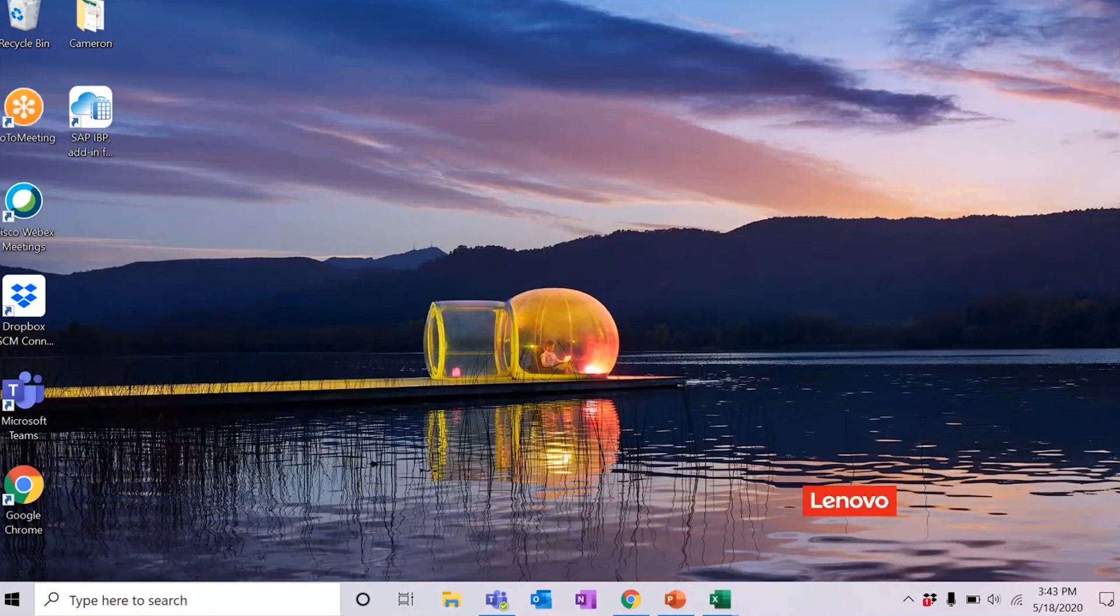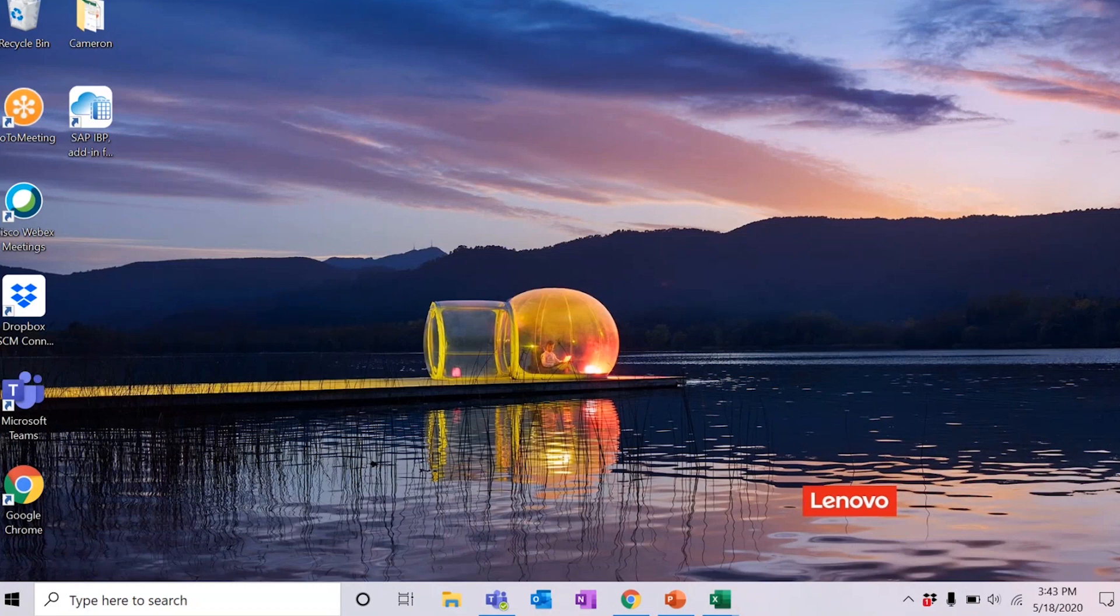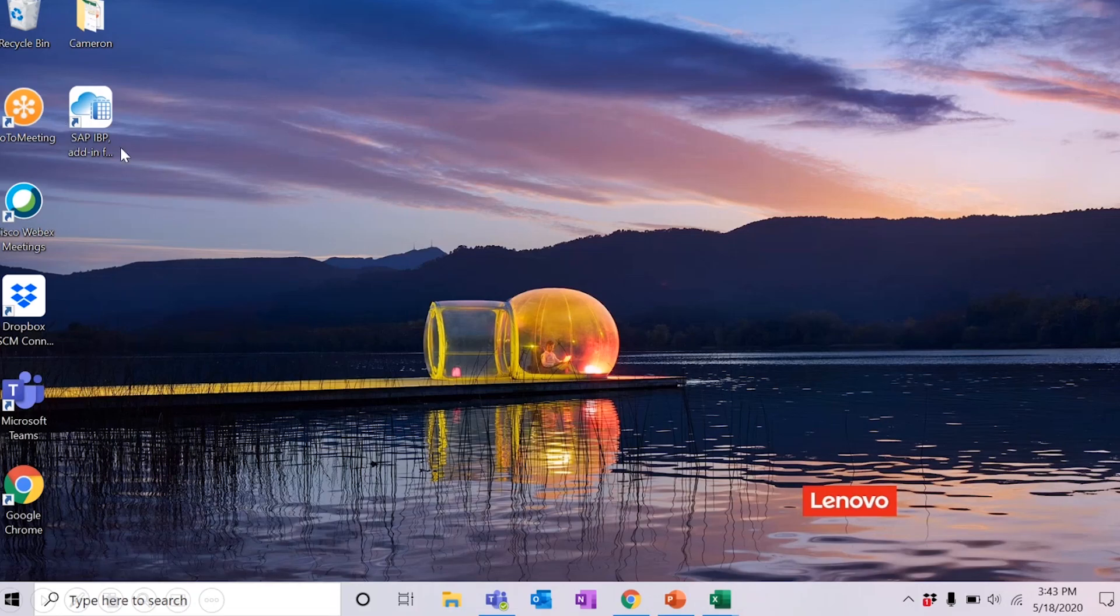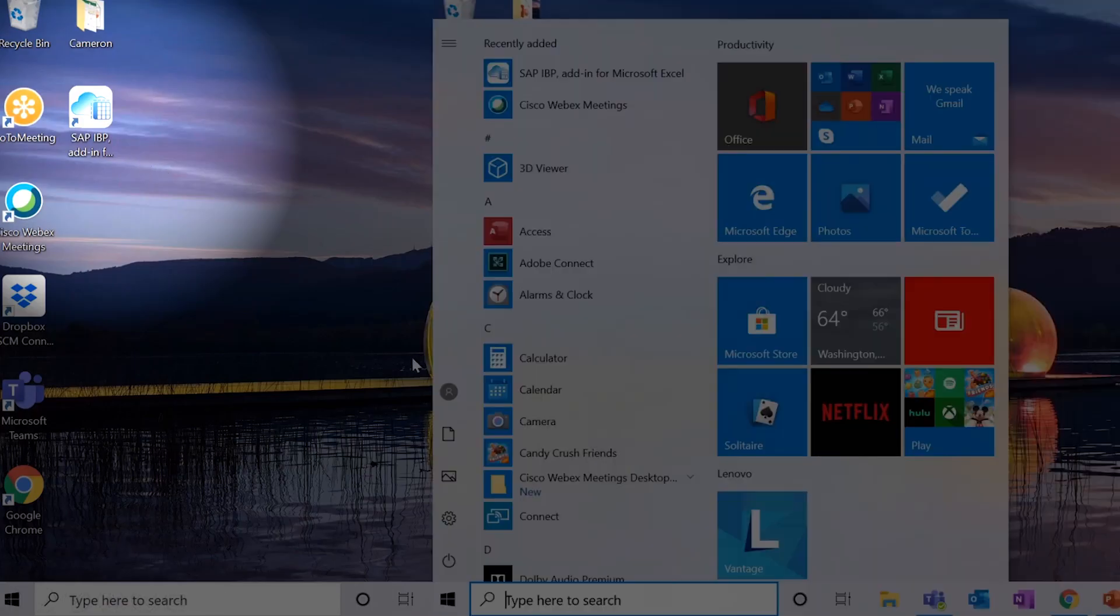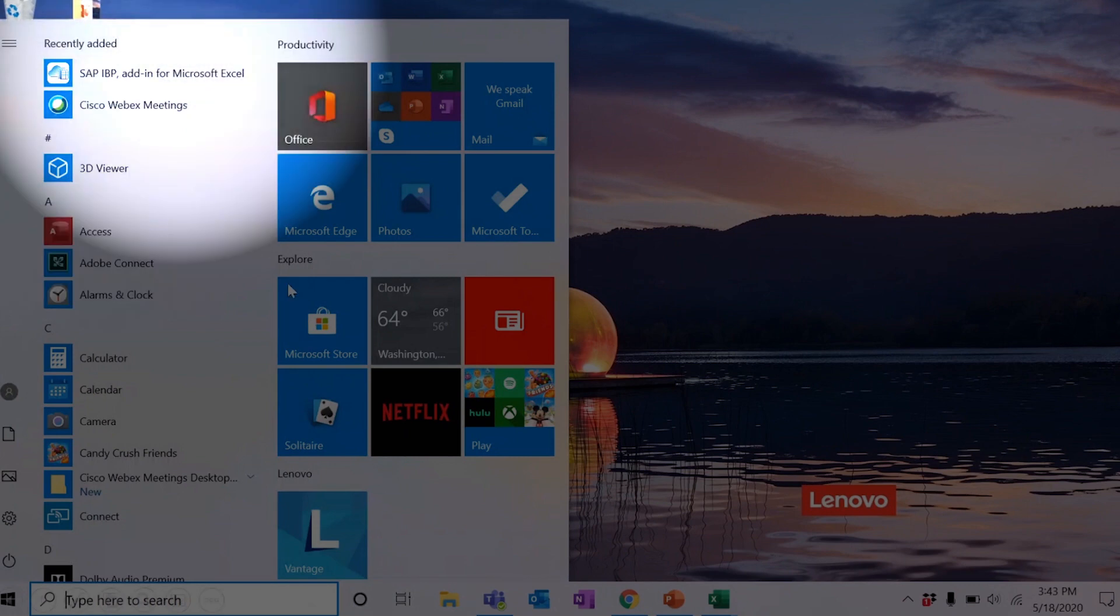With the 2005 version of the add-in, you now have two new ways to jumpstart the add-in and activate a new instance. First, there is an IBP Excel add-in desktop icon and second, there is an option in the Windows Start menu.